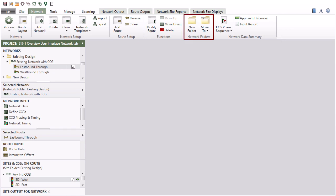Using Network Folders commands, you can create a new folder and move selected networks to different folders. The Network Data Summary group will open reports and displays for checking various input data specifications.